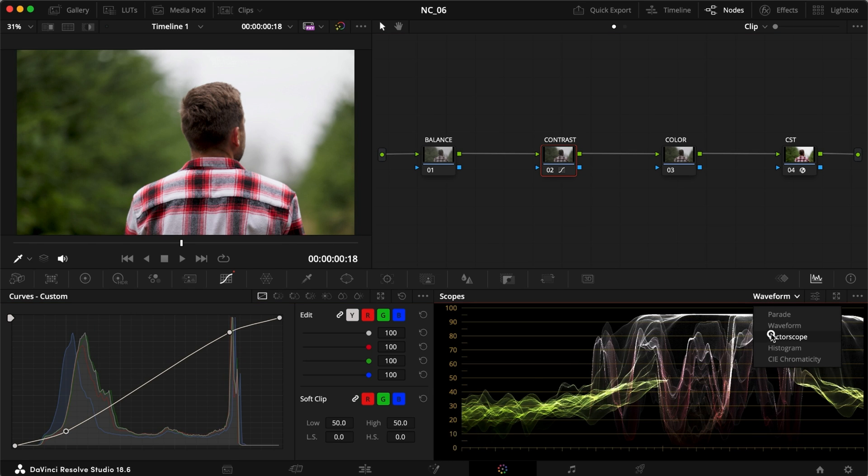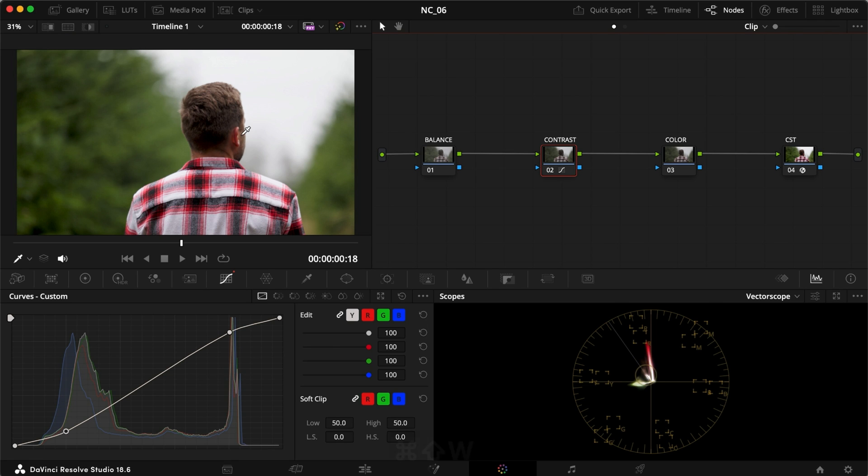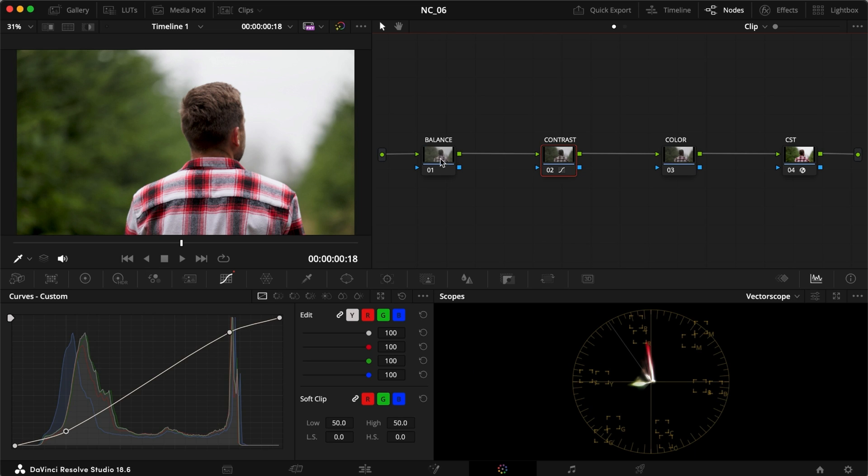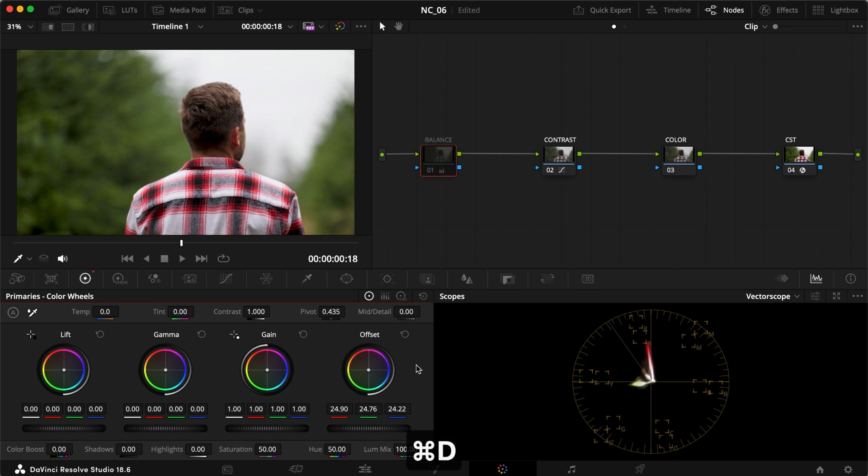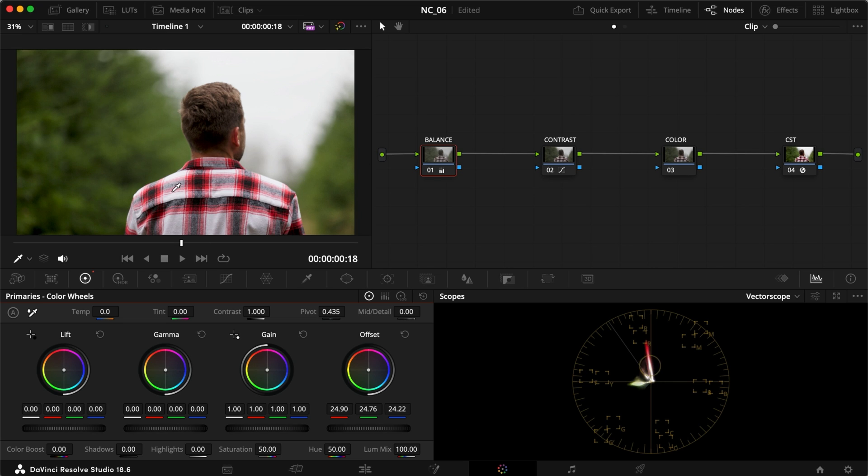And then I want to head into my vectorscope here and just have a look at where everything is sitting. Everything looks like it is balanced out pretty well here. In terms of balance, I want it to be moved a little bit up to the warmer side. I'm just going to adjust my offset ever so slightly. It's very subtle, but the green becomes a little bit more green-yellowish. And that's just the overall look that I wanted for this.